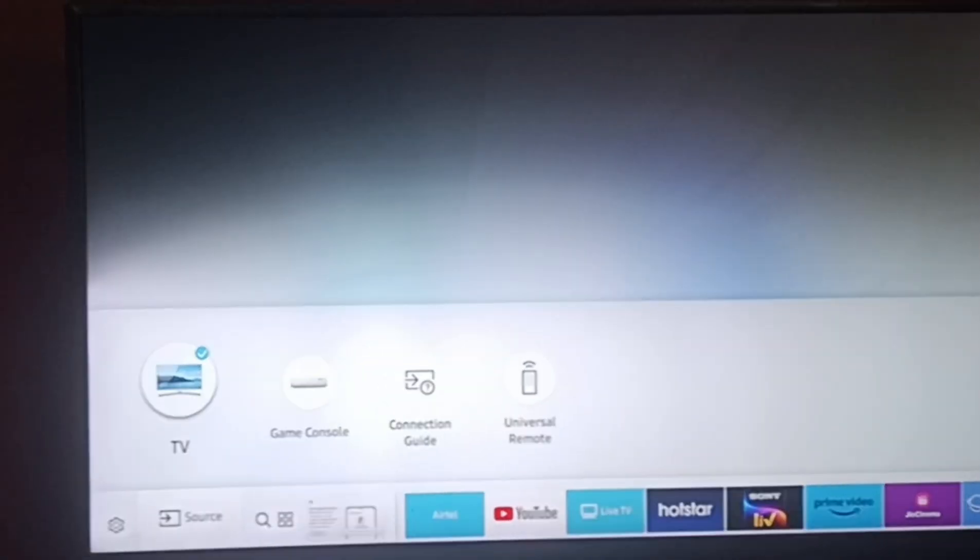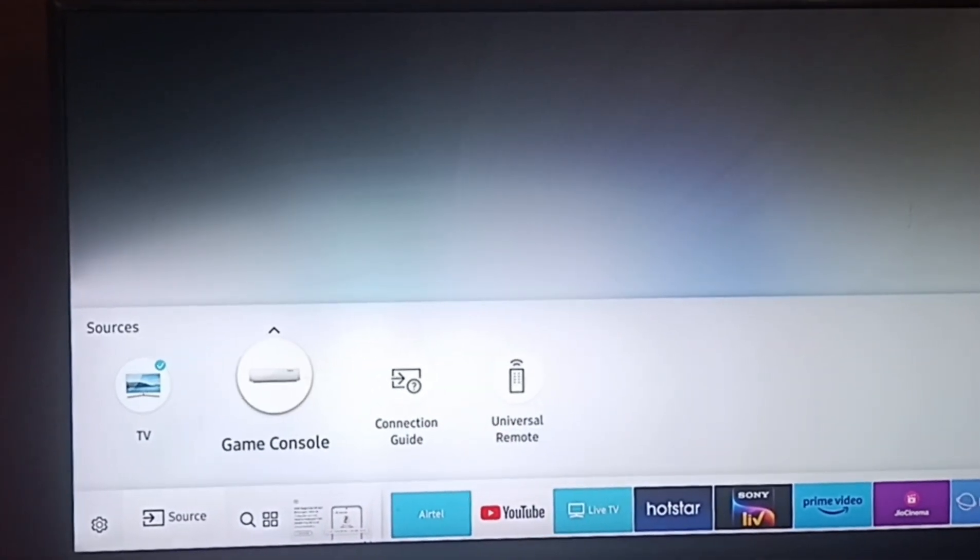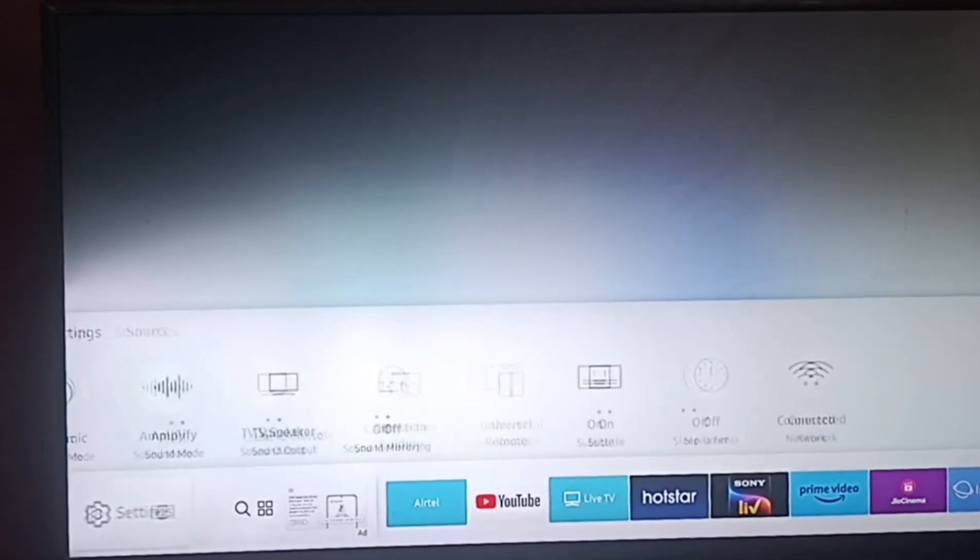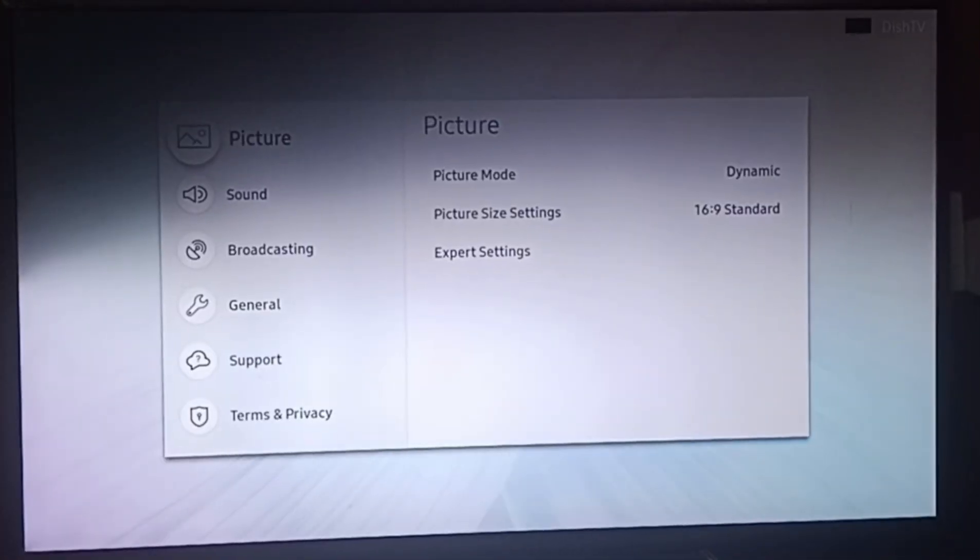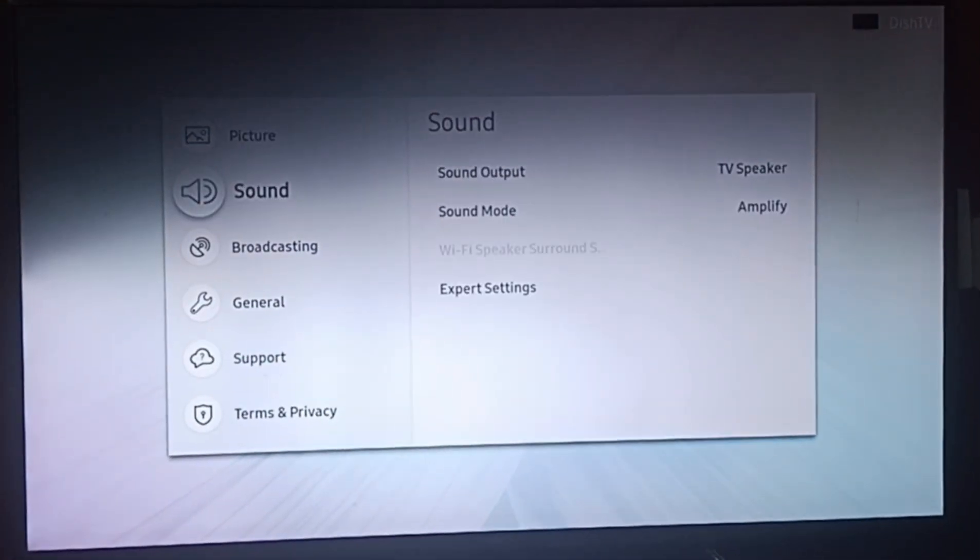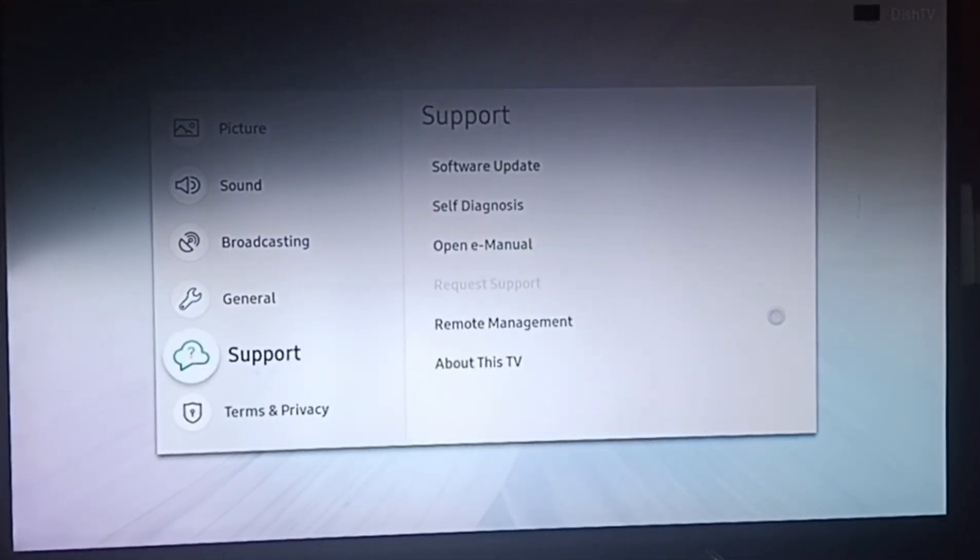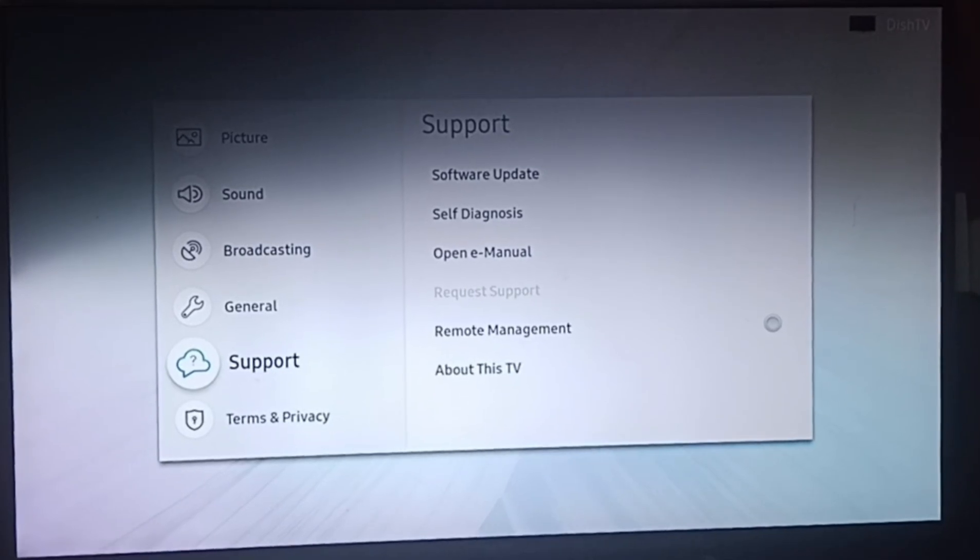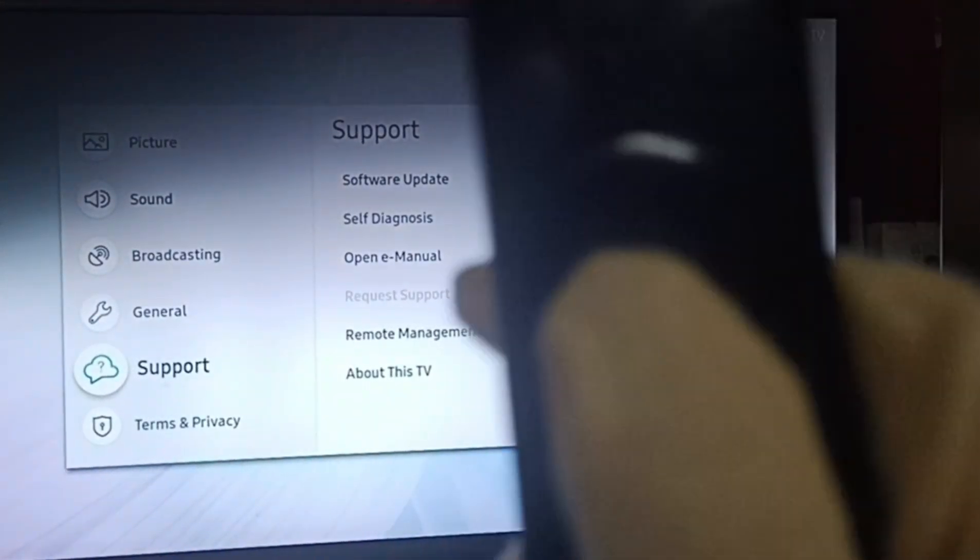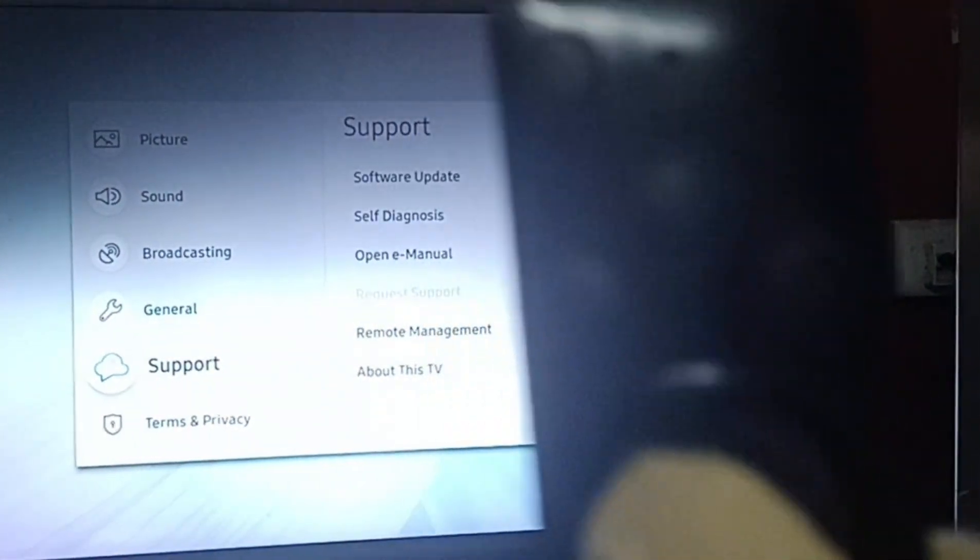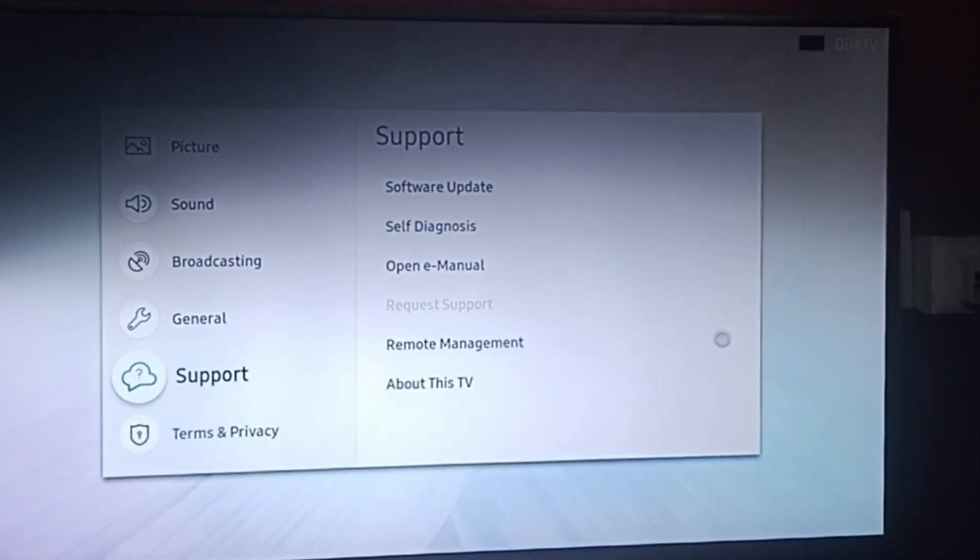Then you have to go to settings, click OK. Then go to support option, click the center button, OK.